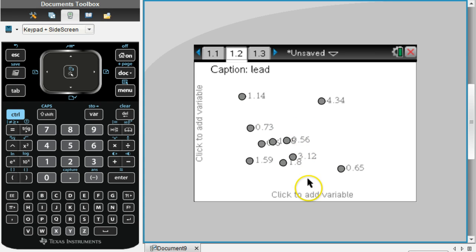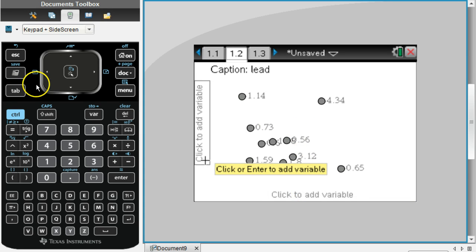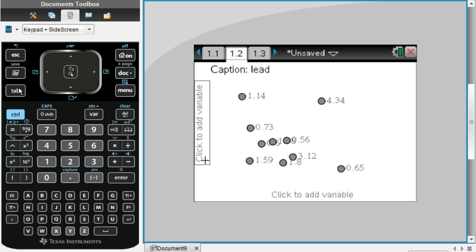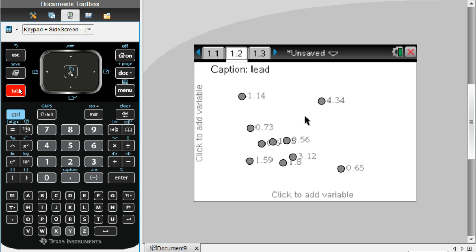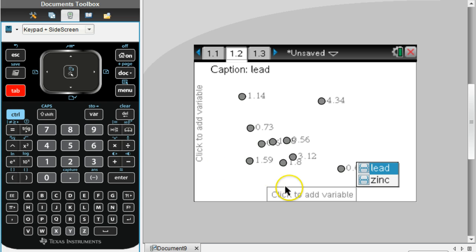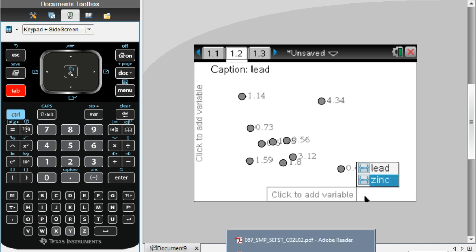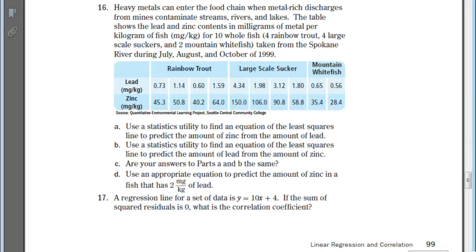You could drag your cursor down to the bottom, but I think it's faster to just click on tab. It'll go down here to the bottom and ask what do you want in your x-axis. This is where we're going to put lead on the x-axis.